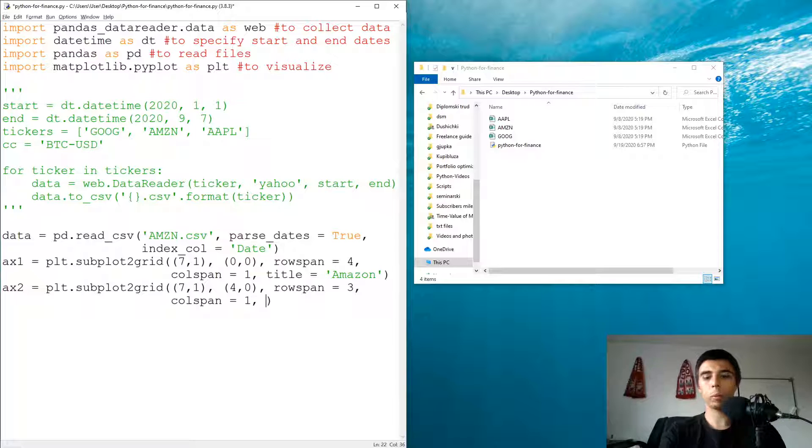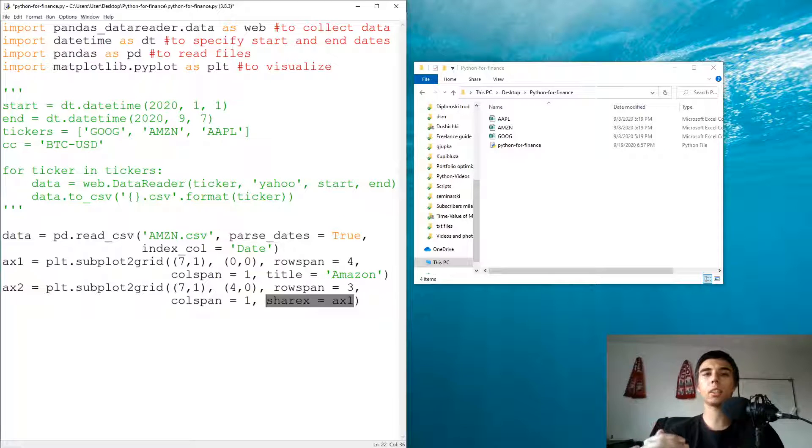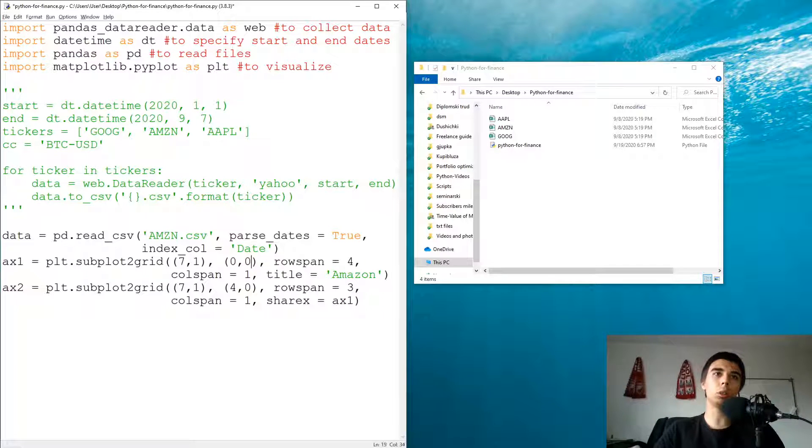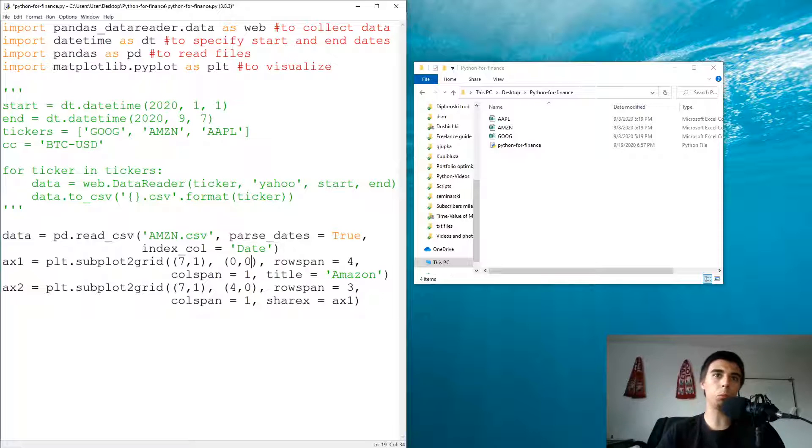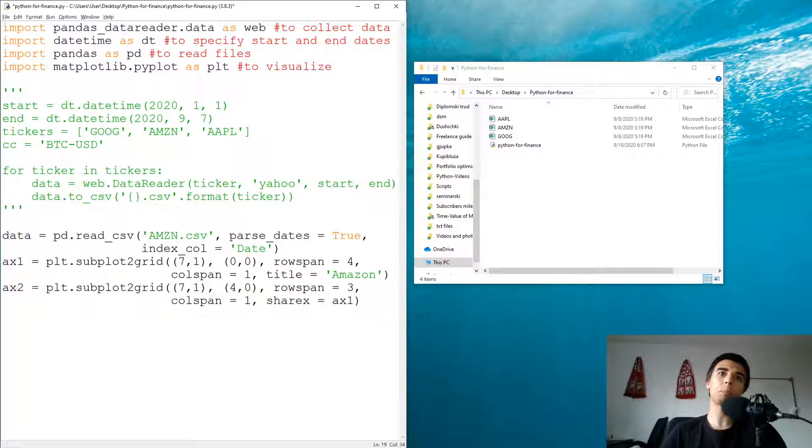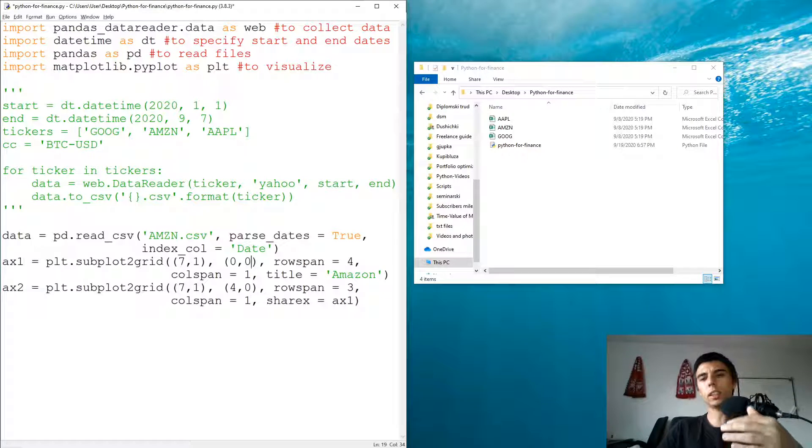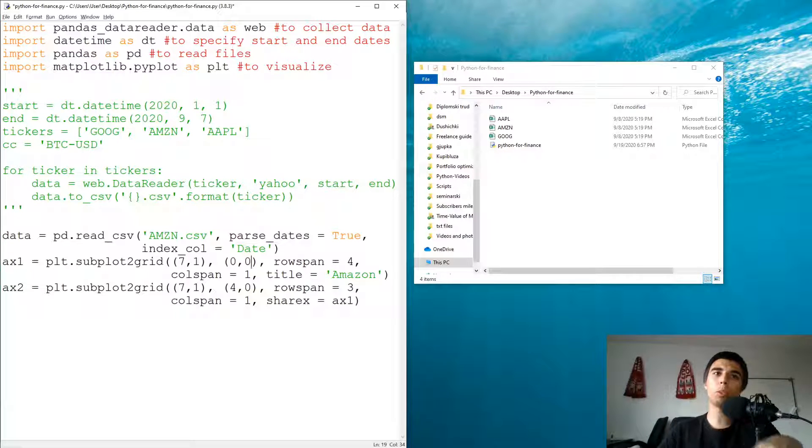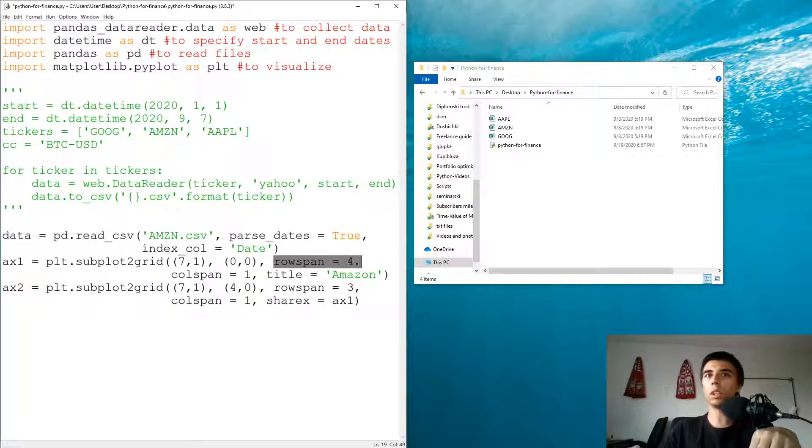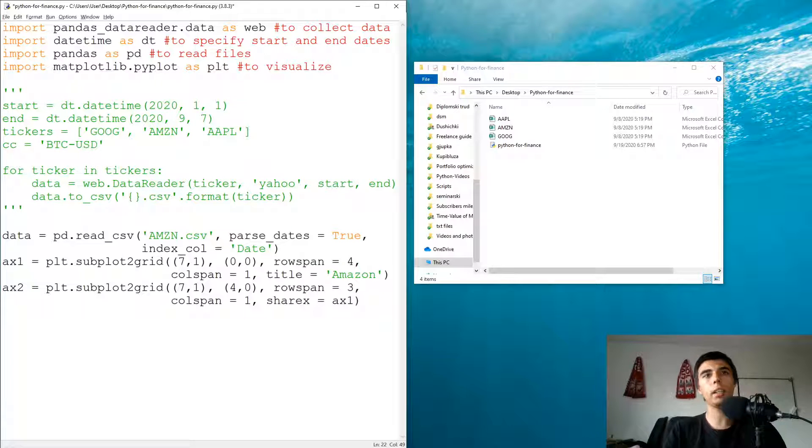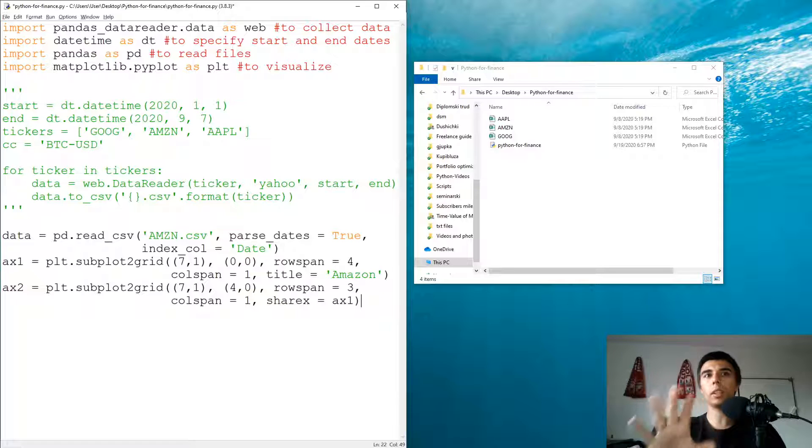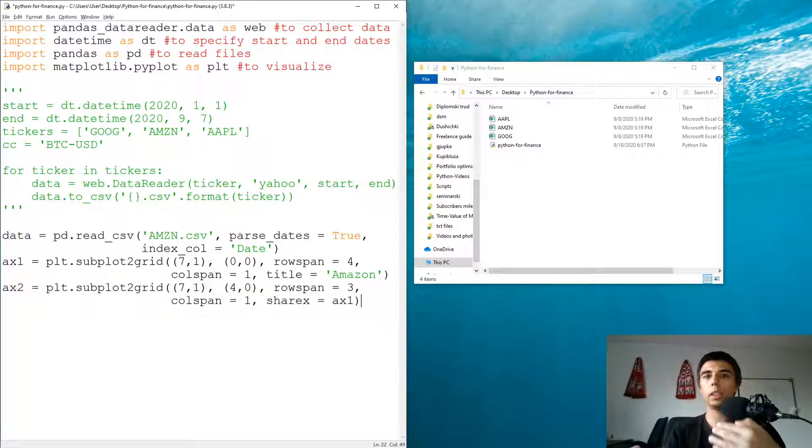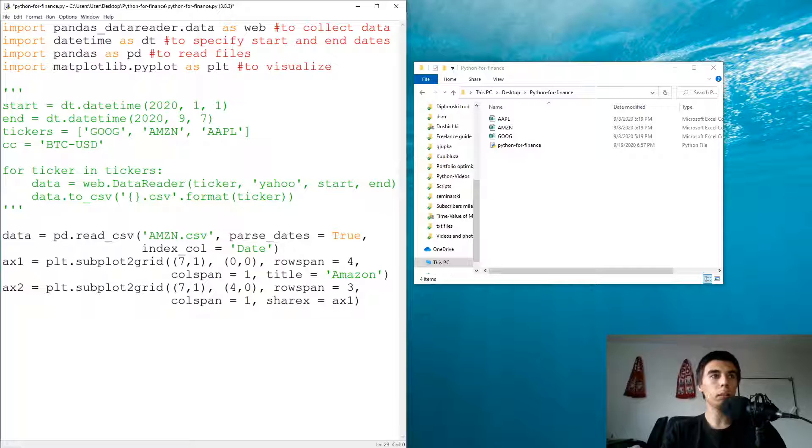We can also add sharex to be equal to ax1, which means that the x-axis would be shared between the two. So if we zoom in on one chart the other one would automatically update as well. I personally prefer to leave one row in between the two. We'll see later on why that might be a good idea. For now we're going to stay with this just to make sure to see also why it won't work.